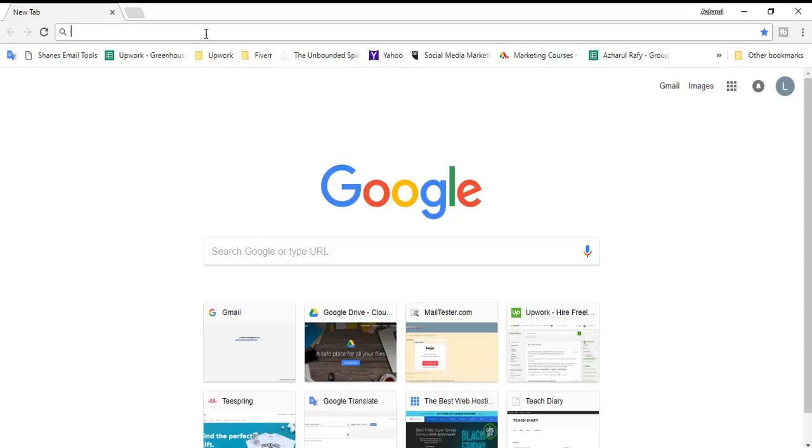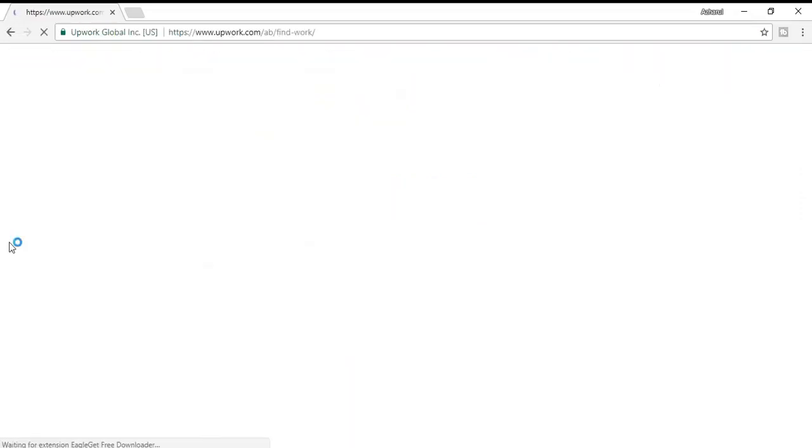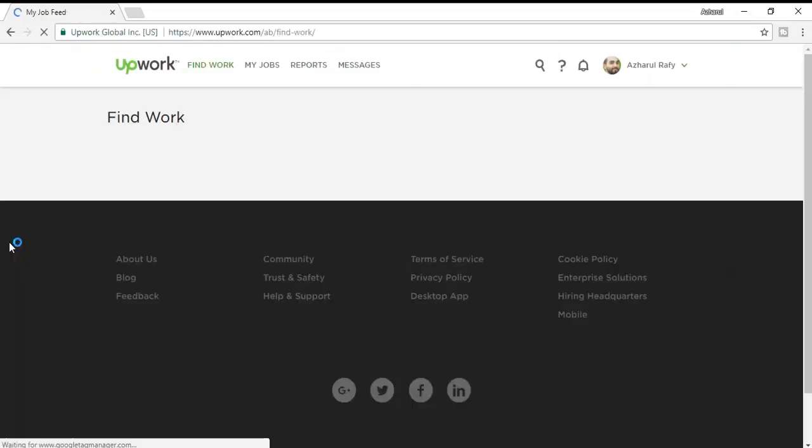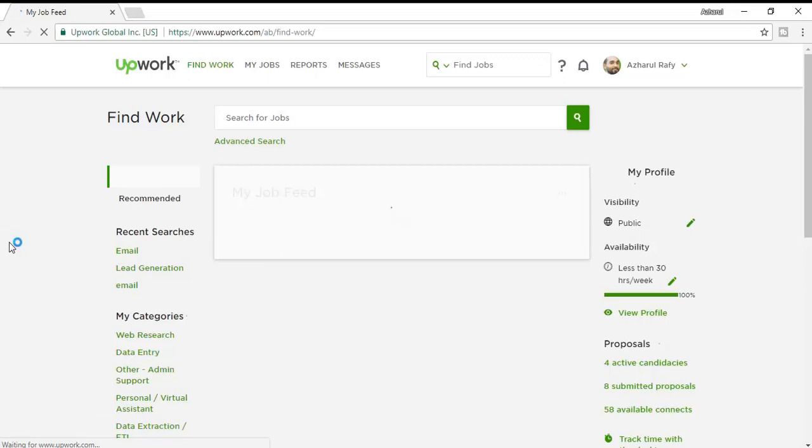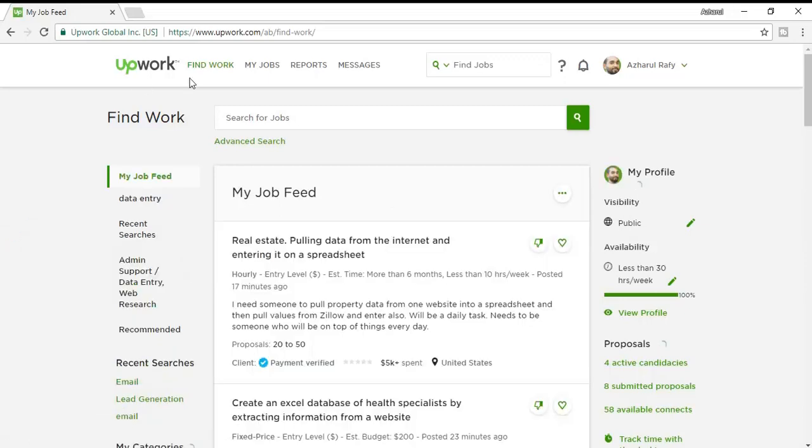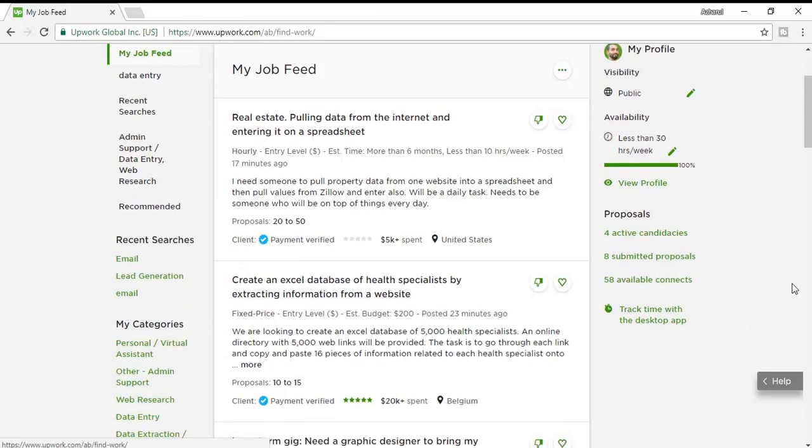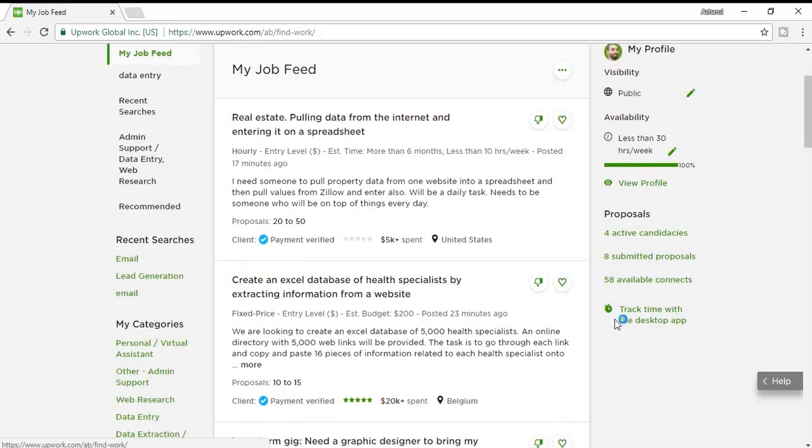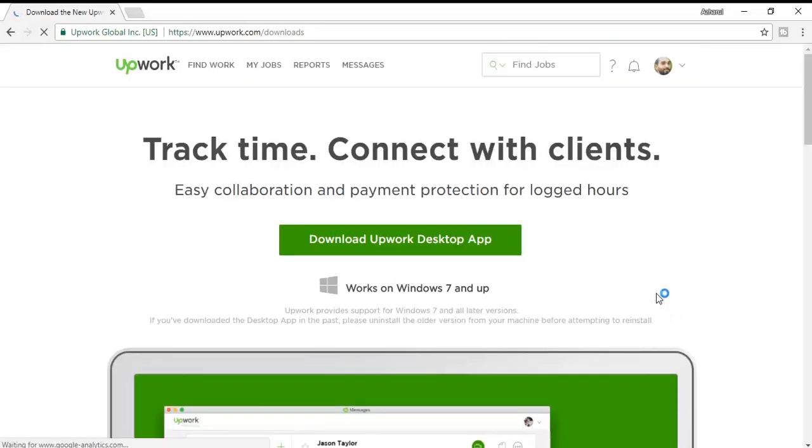To download the software, first of all you have to go to Upwork.com and then after logging in to your profile, you can download the software from here: 'Track time with the desktop app'. I'm going to click here to download that.